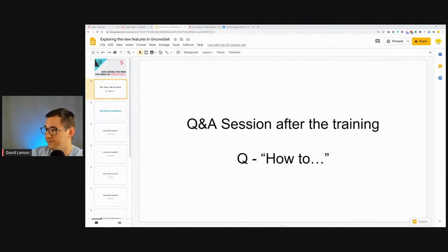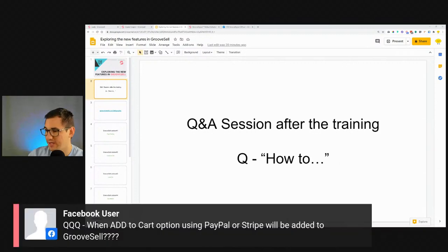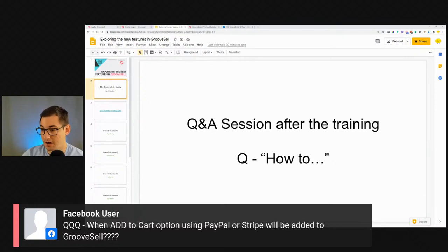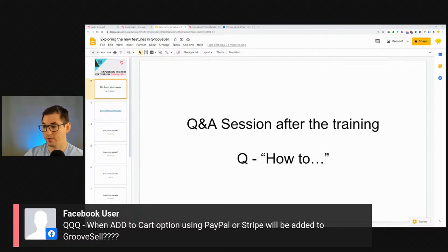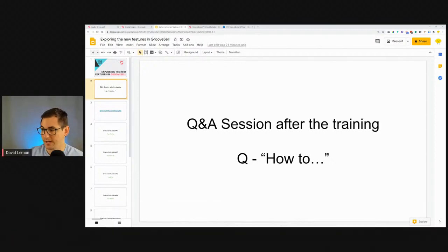Question: when will Add to Cart button using PayPal and Stripe be added to GrooveSell? I don't think this will be an option very soon — Add to Cart is more of an e-commerce platform type of thing. We already have that with GrooveKart. For GrooveSell, I don't know when or if this will be an option.